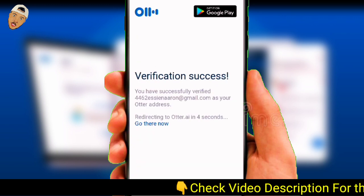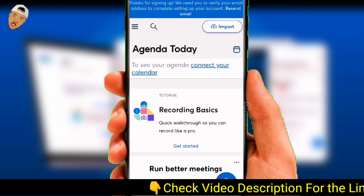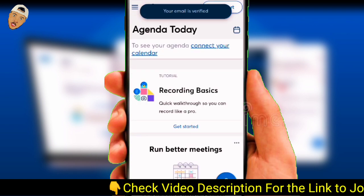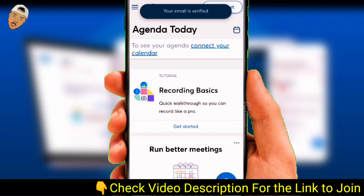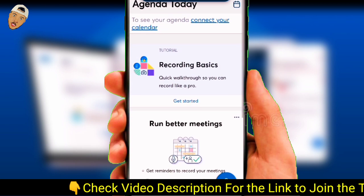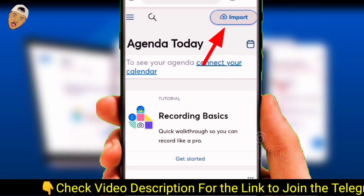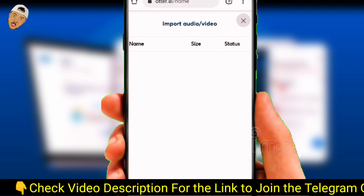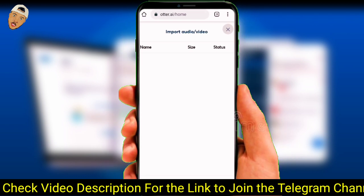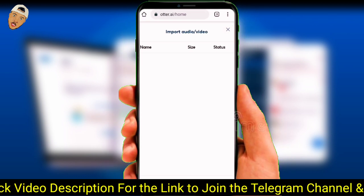Once you do that, you can go ahead and go back to Otter AI. Now you're on the home page, and it might be a little bit confusing at first, but all you have to do is click on Import, which allows you to import audio or video for transcribing.